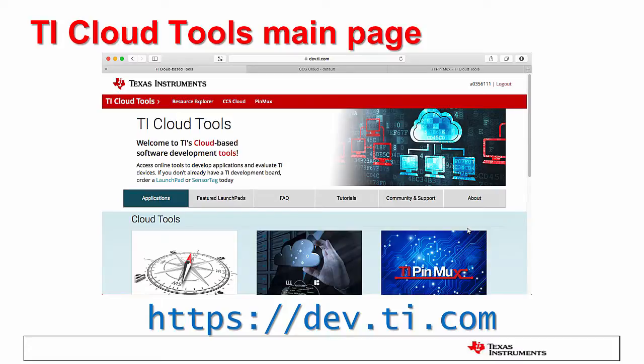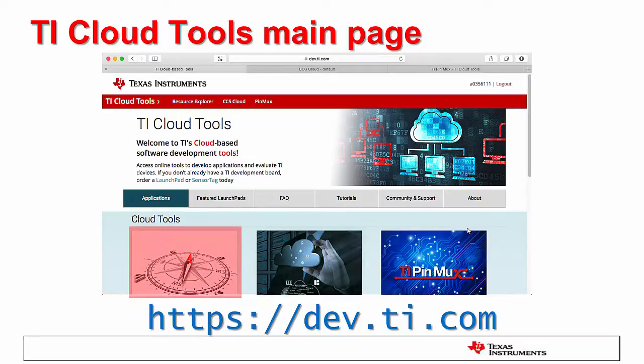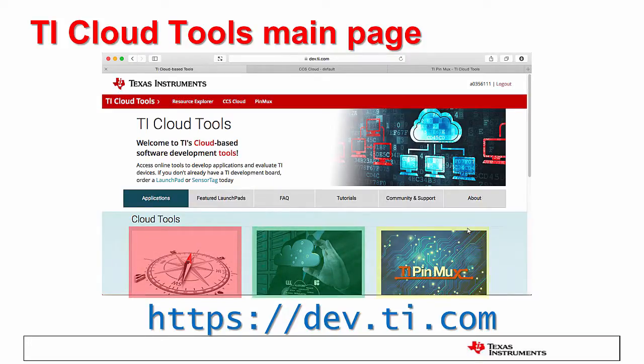The TI Cloud Tools is a portal that currently hosts three main applications: the Resource Explorer, the Code Composer Studio Cloud, and the PinMux Utility.